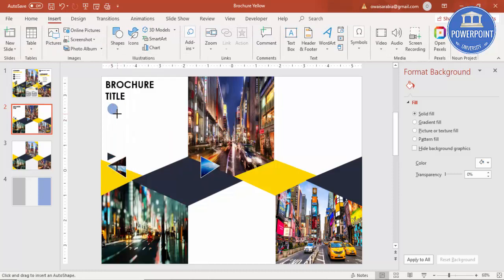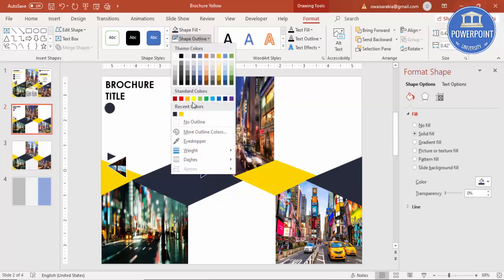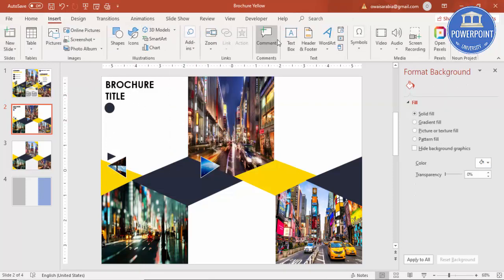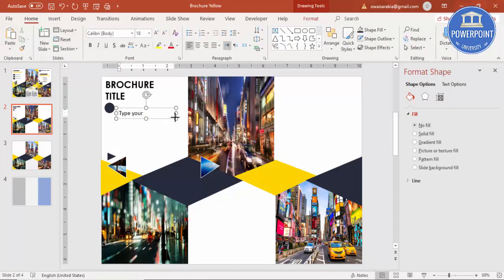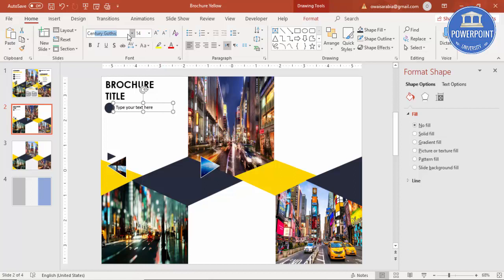Give the oval the same dark gray color, Shape Outline no outline, and then insert your text — the bullet points or whatever you want. Reduce the size and use Century Gothic font.